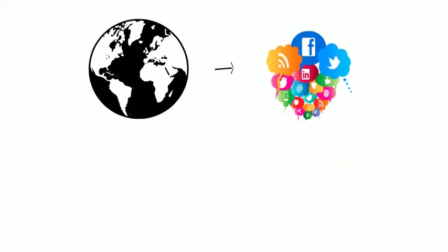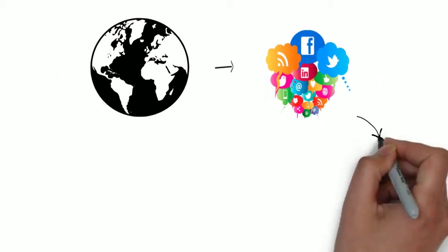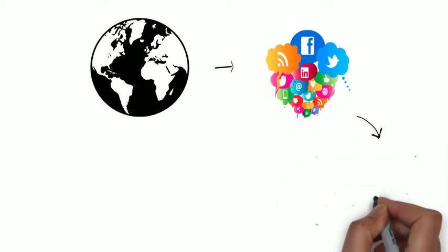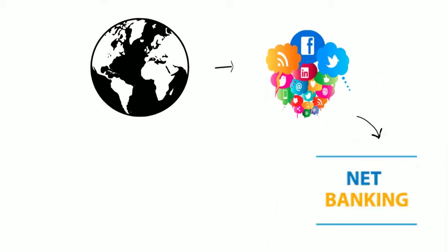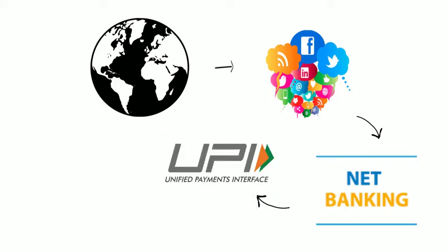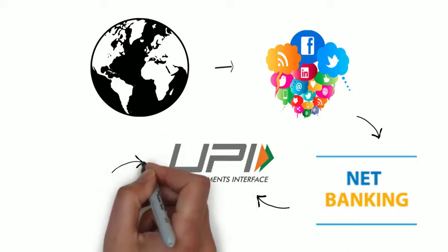In earlier days, we had to write hell-long information to retrieve our own money using net banking. But things are changing now, the UPI payments actually curbed all this.